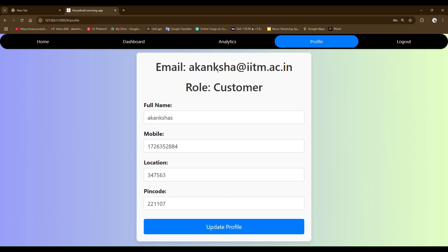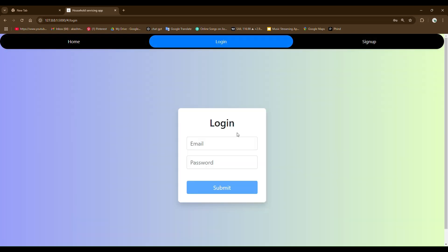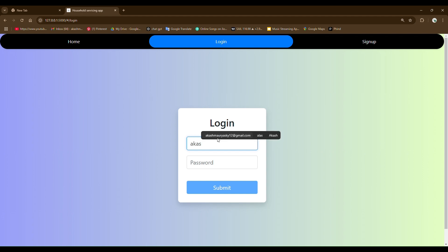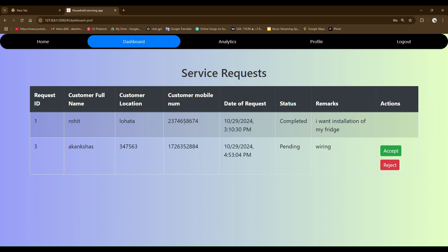Let's log out from this page. I am going to log in as the professional. I am going to use the same email ID I signed up with initially when I opened this app. So this is my email ID. You can see the service requests are listed here for this particular professional. You can see two different customers requested the service from this professional.